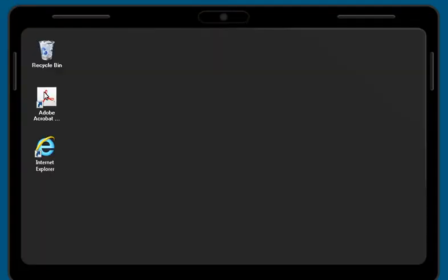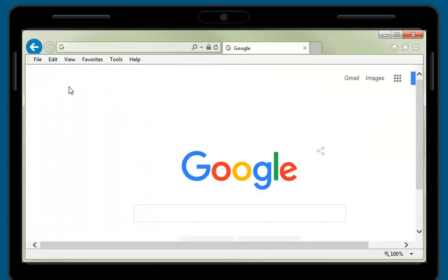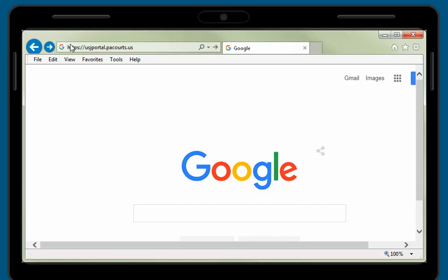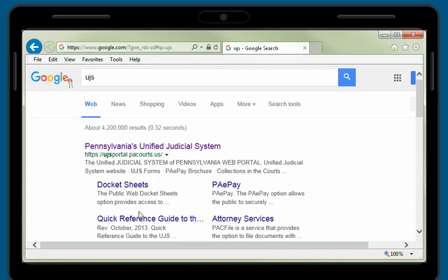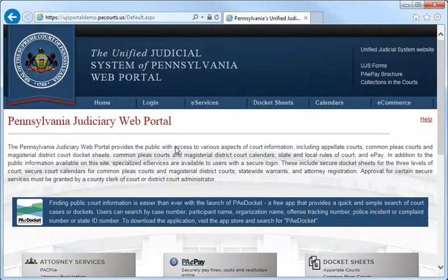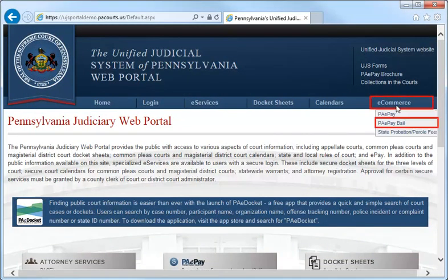We will now walk through the process for making a bail ePayment. The website address is https://ujsportal.pacourts.us. If you were to use a search engine such as Google, you could enter UJS and find a link to the site. Once on the home page, select eCommerce in the menu bar, then PA ePay Bail in the drop-down.